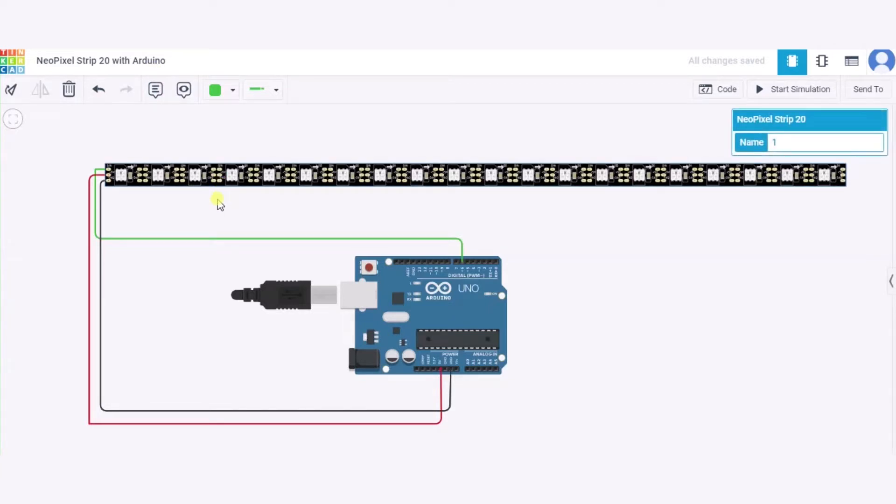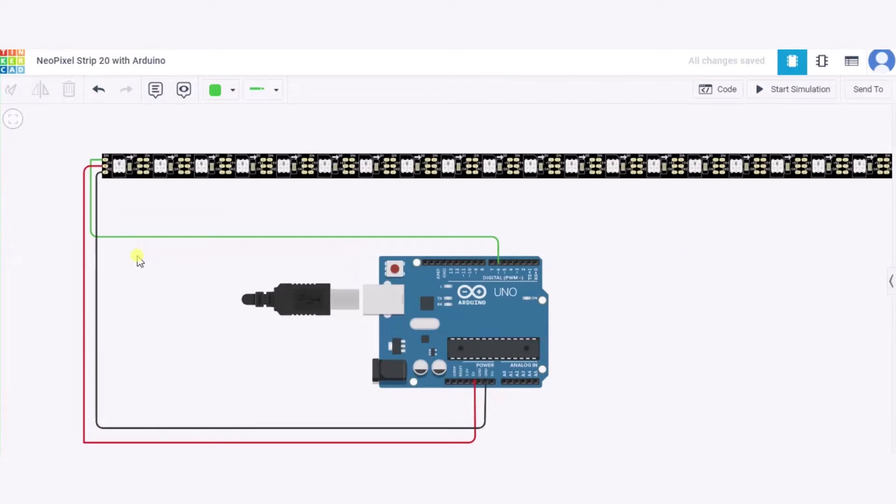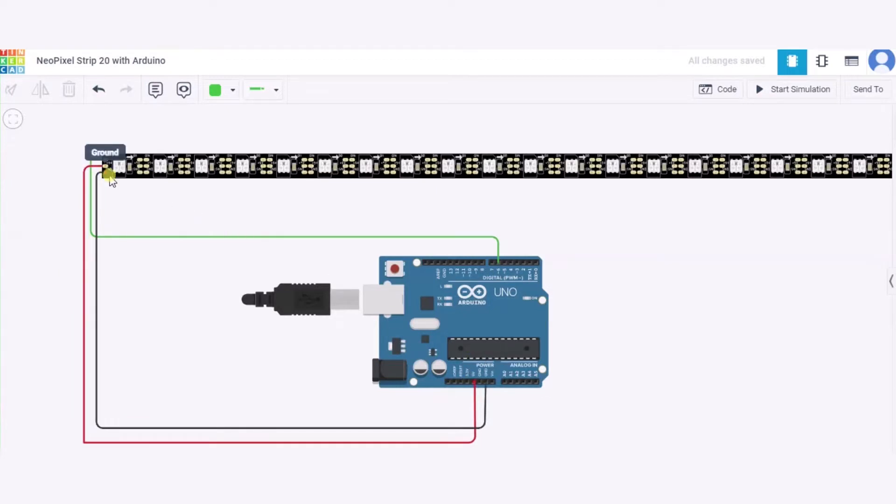Now let us see how to connect this NeoPixel strip having 20 NeoPixels with Arduino. First of all, we'll connect this IN pin that is used for the input purpose to pin number 6 of this Arduino. After it, we will connect the power pin to the 5 volt power supply of this Arduino and the ground pin to the GND pin of this Arduino. So in this way our NeoPixel strip is connected to the Arduino.